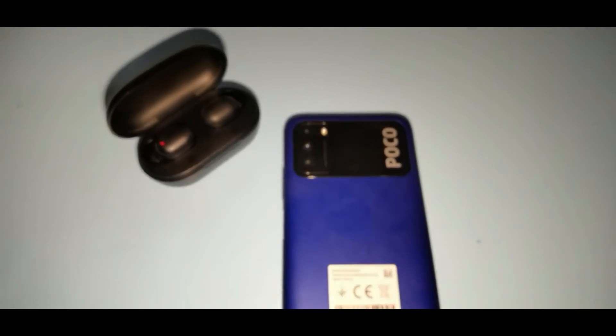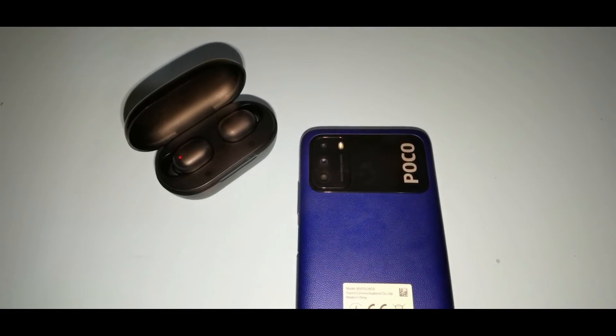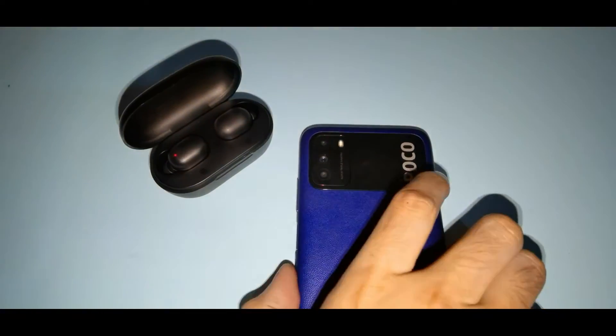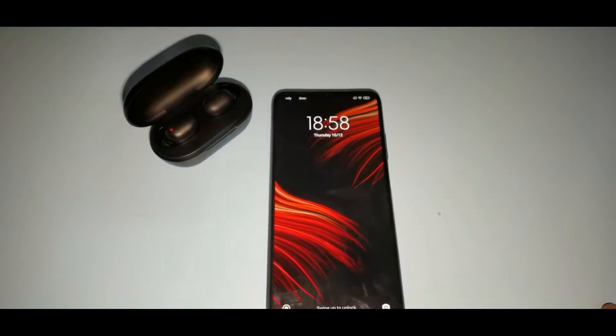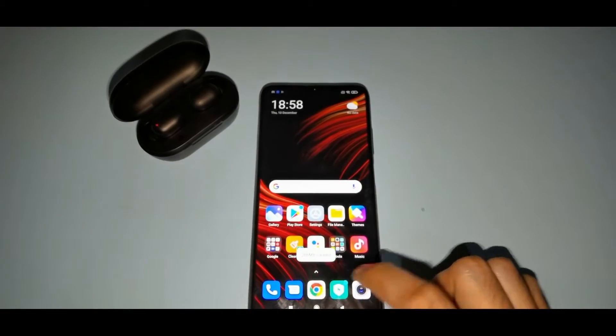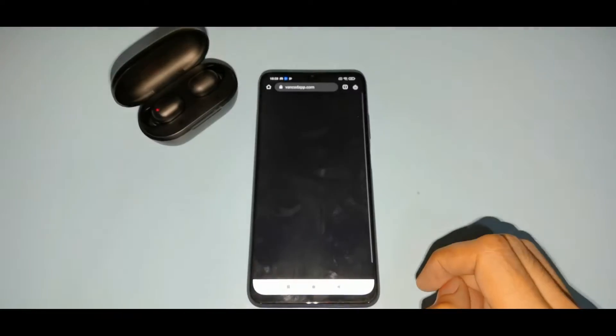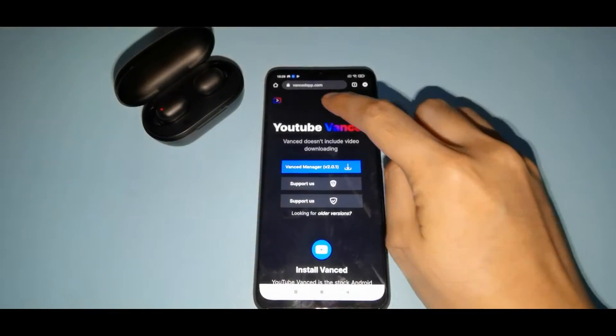Hello everyone, this time we will be trying to install the YouTube Vans on our POCO.